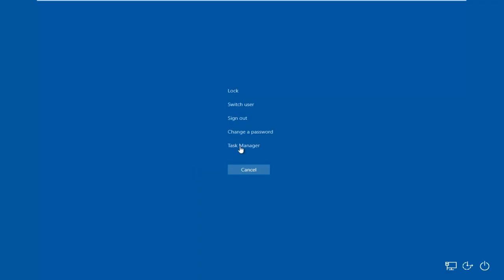So now without access to a taskbar, what we're going to do is press Control-Alt-Delete, and then we'll have the option to load the Task Manager right here. So just left-click on Task Manager.